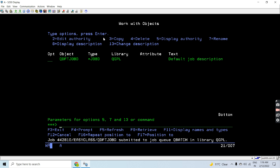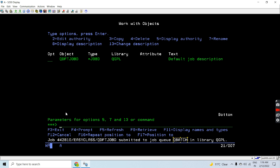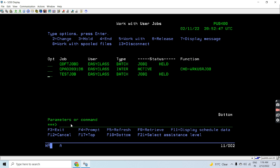You can see that when I provided the QDFT Job D description, the job has been submitted. The same name job has been submitted, this is the user profile name, and this is the job number being allocated. The job was submitted to QBATCH, because with the QDFT Job D, the QBATCH job queue is associated in library QGPL. The job is currently on hold.